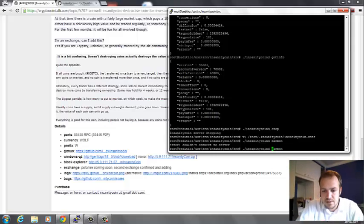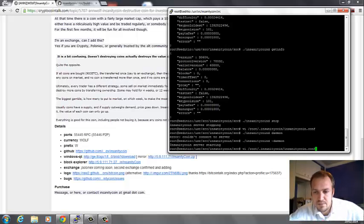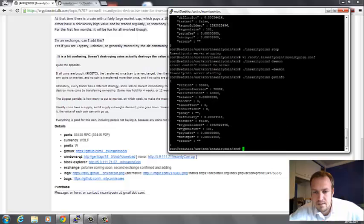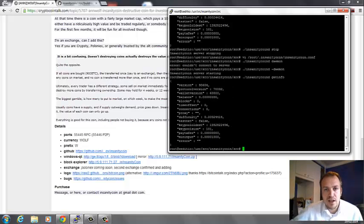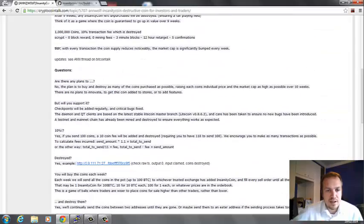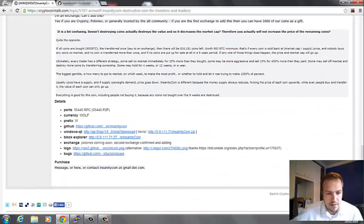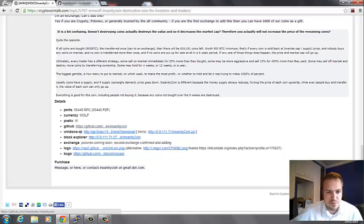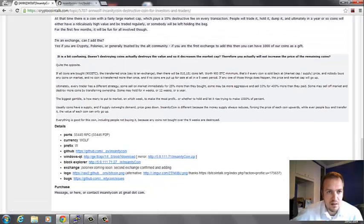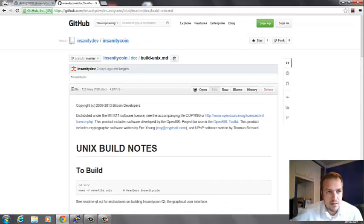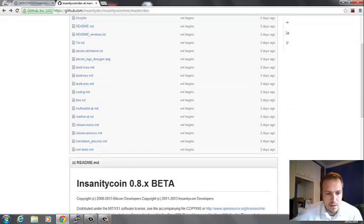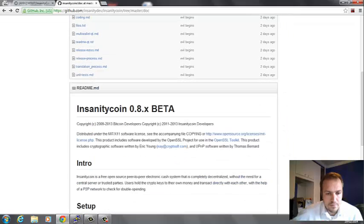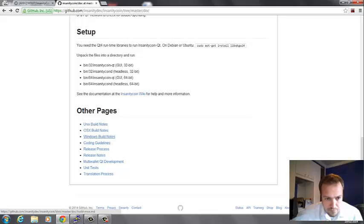I'm going to my config file again and I'm adding an rpcport which is 55445, save it, and try starting it as a daemon again. Let's see if it gets some connections. Normally altcoins will have their own configuration examples, so I'll see if I can find one here.